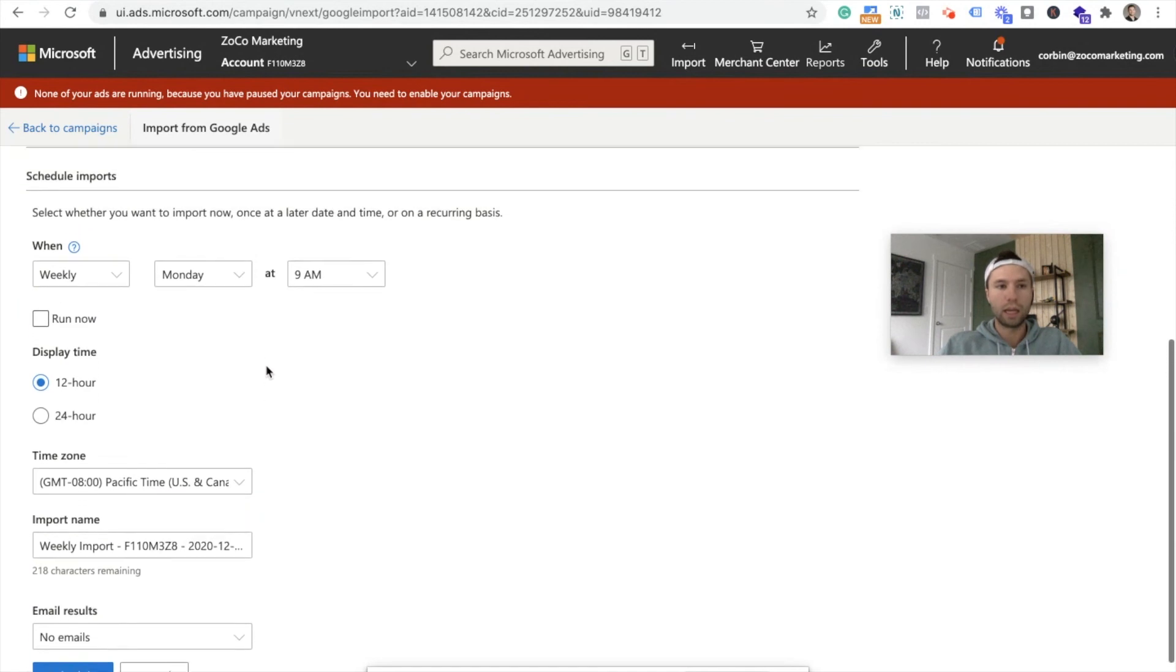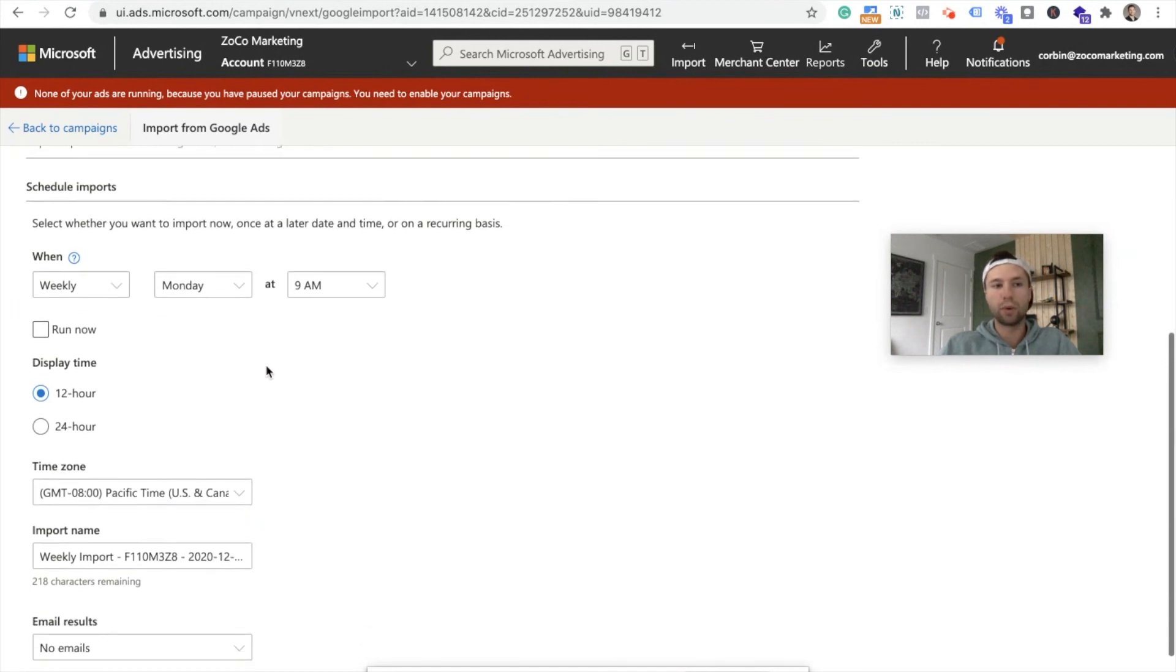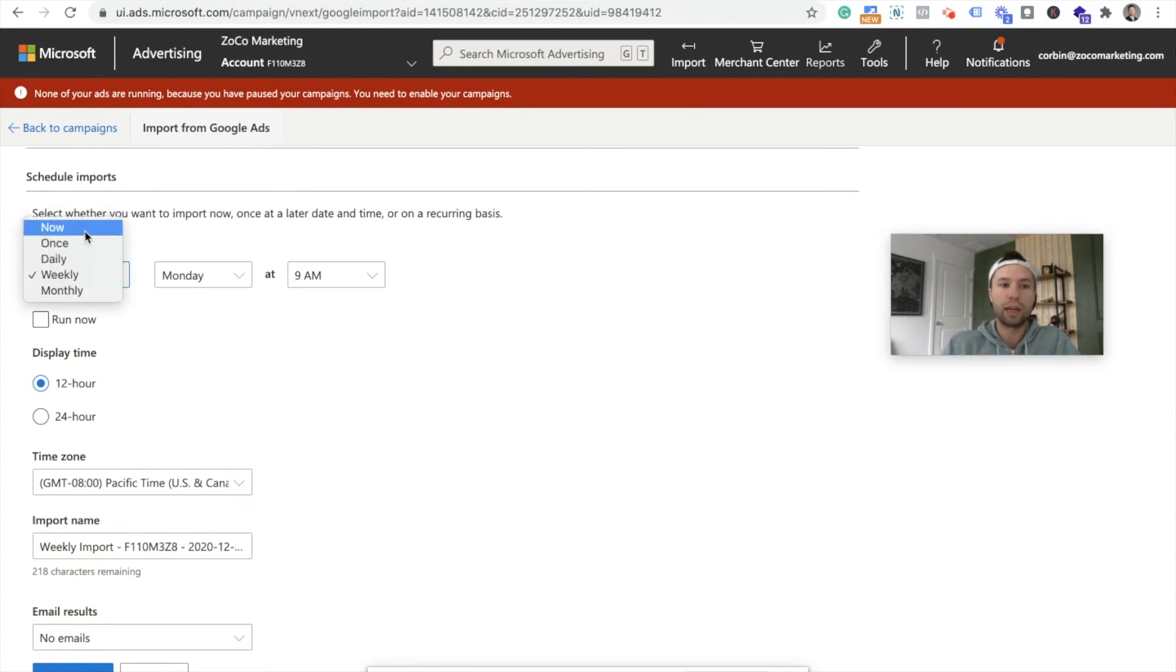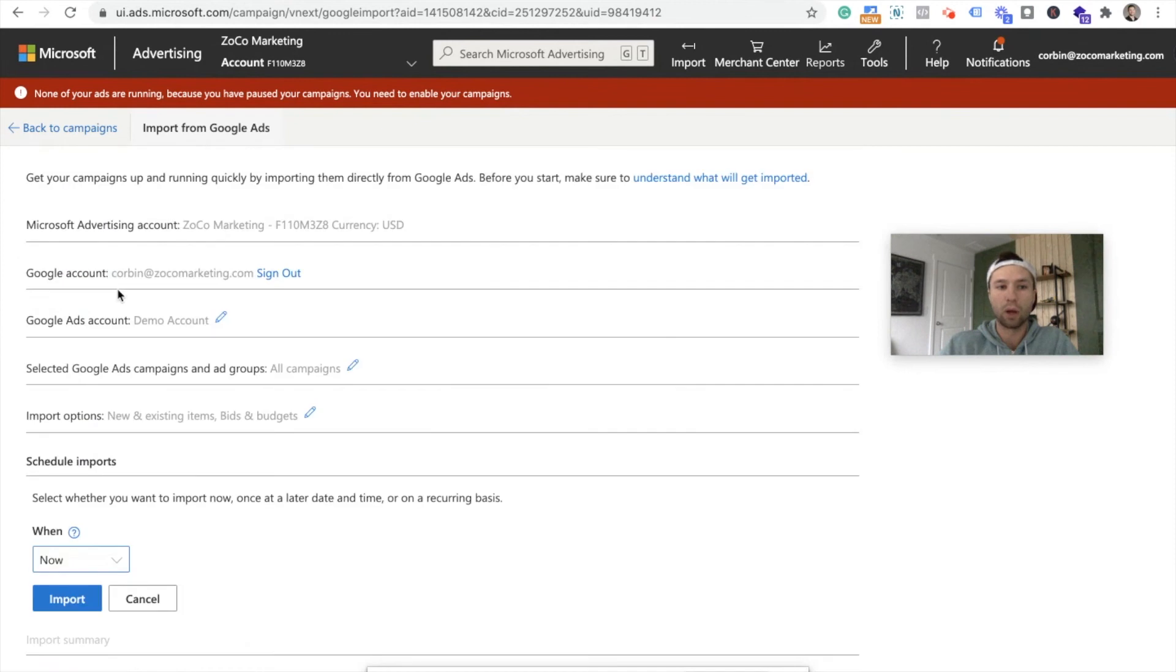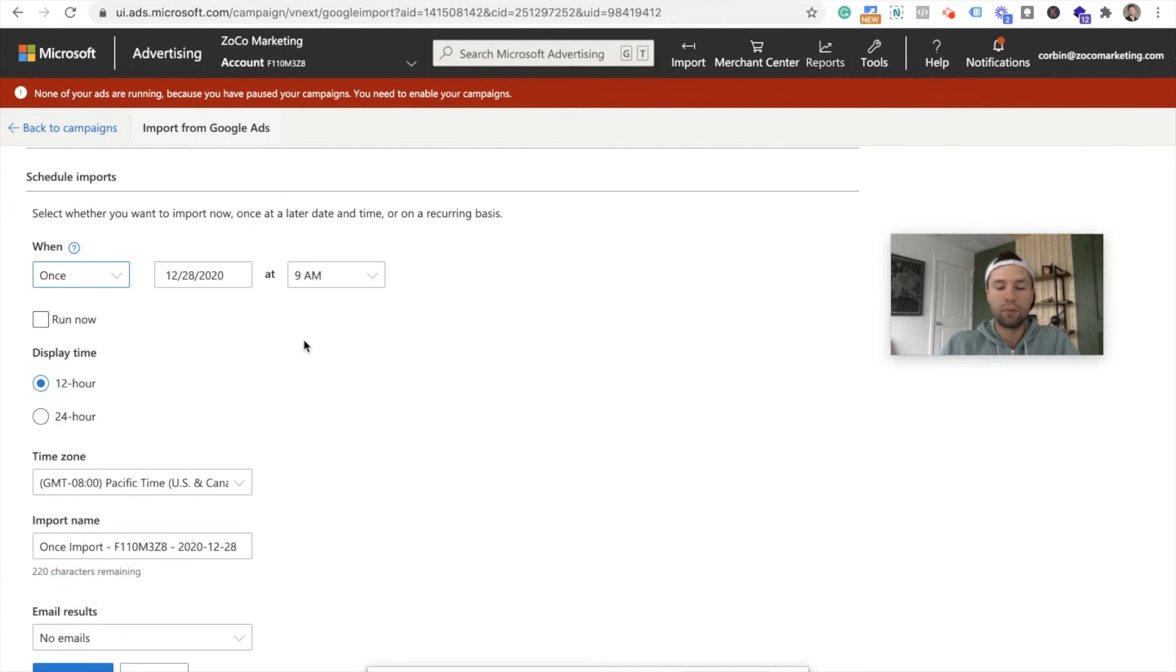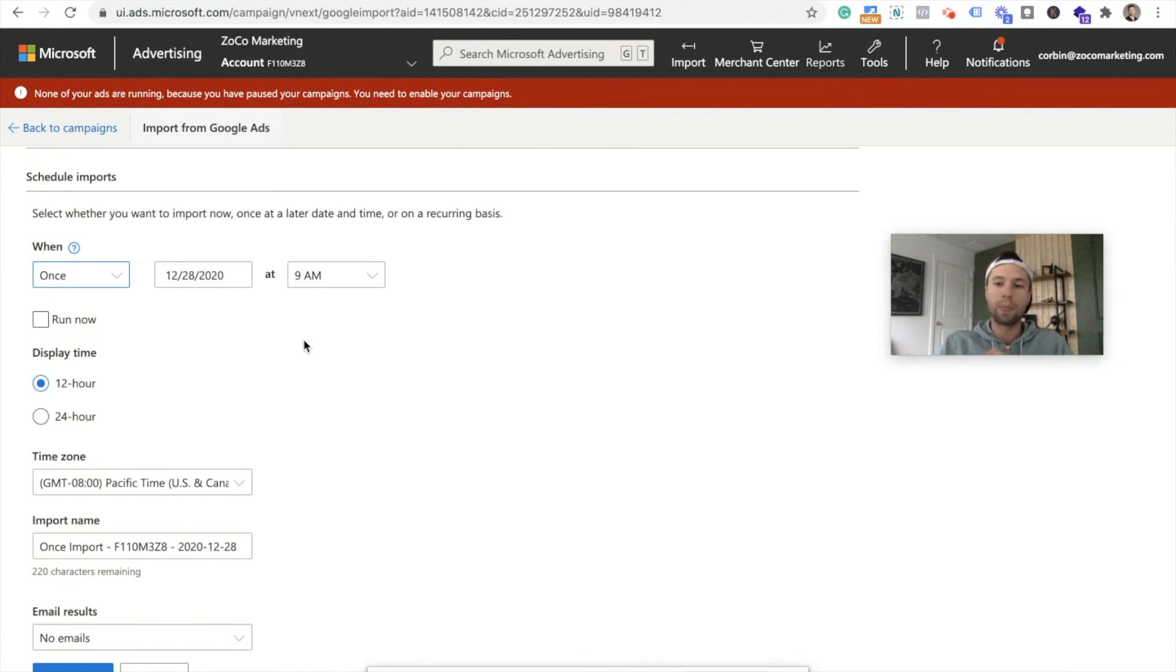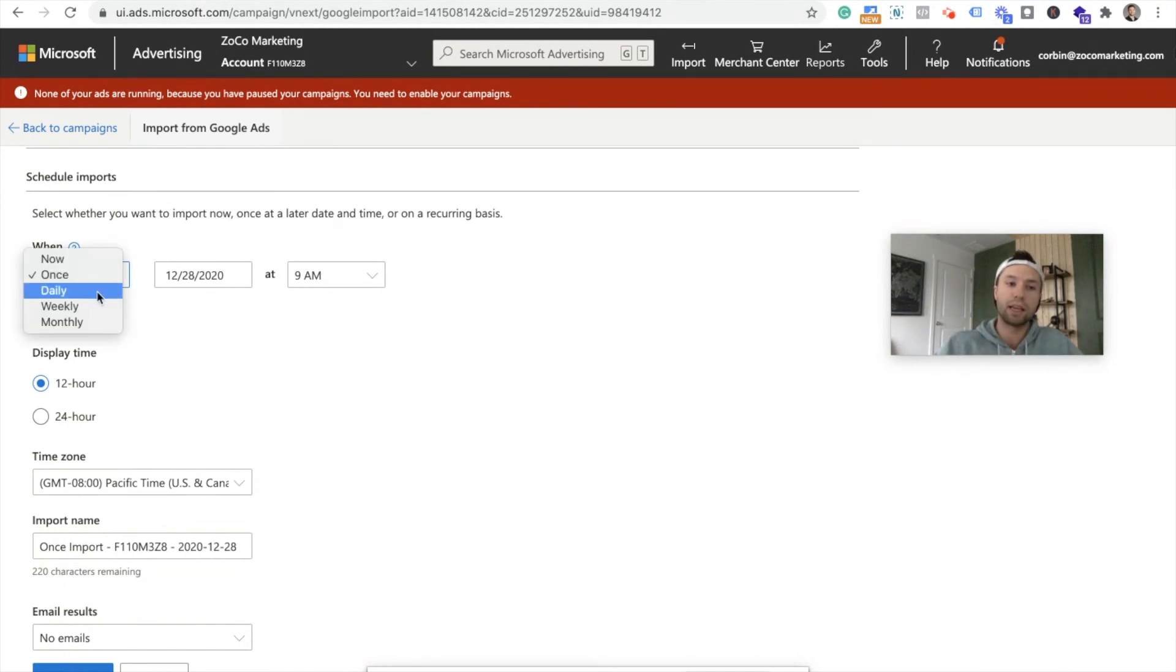Okay. Now this is important as well. This is your scheduled imports. When I first do this, I typically only do it once. So now or once. That's because after I import these, I want to make sure that everything's looking good. Everything's looking okay. If you, after you've checked all those different things, then you can come back to this setting and do it weekly, daily, monthly. What this is going to do is if you're making adjustments in Google, it's going to make those same adjustments in Bing.